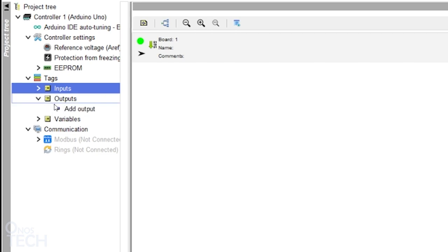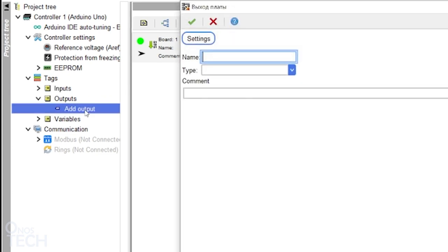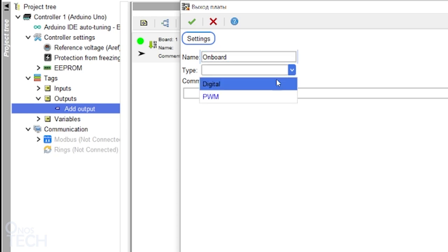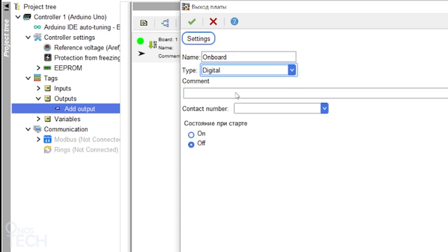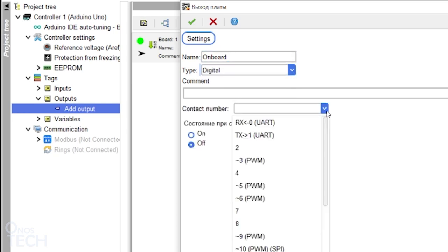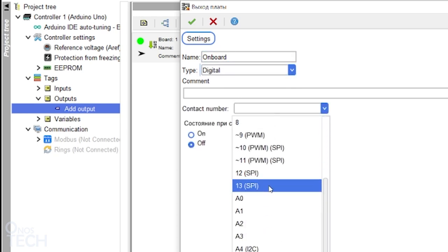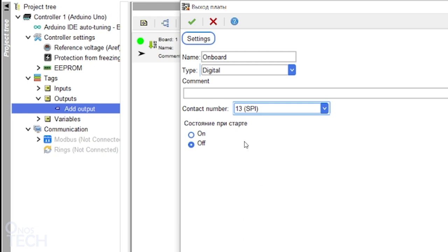Expand the output tag and double click on Add output. Let's name it Onboard LED. Select the digital type. Select 13 as the contact number and click OK.